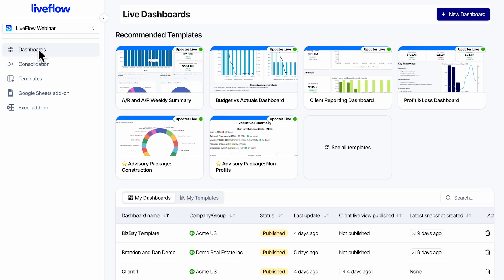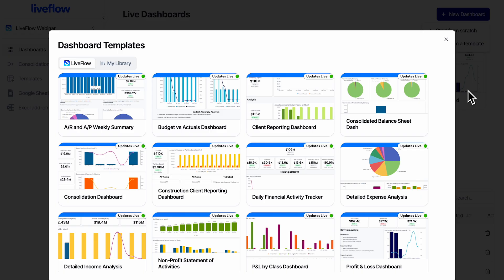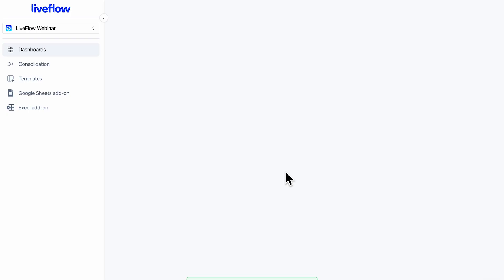I'm here in the platform. We're looking at dashboards. I'm going to make a new dashboard. Let's do it from a template. I'm going to pick the daily financial activity tracker.